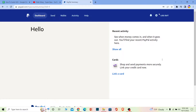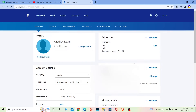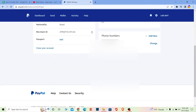First step: go to paypal.com and log in to your account. Once you're in the dashboard, click on the settings icon to go to the settings page. Make sure you're on the account section.